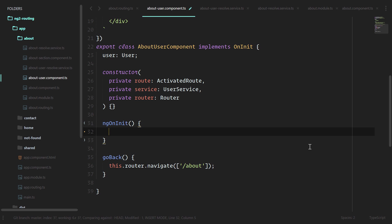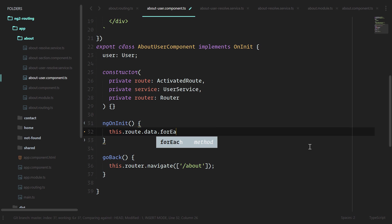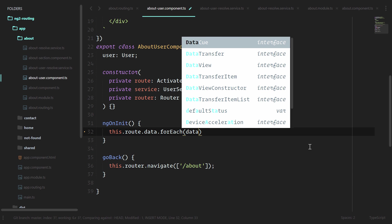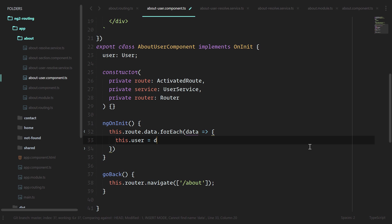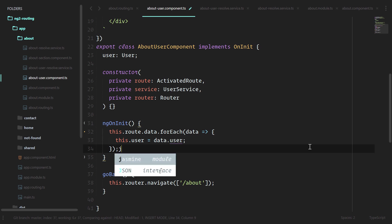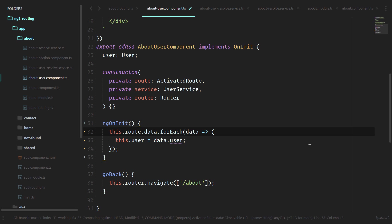We need the activated route, which we already have here in the constructor. We'll do this dot route dot data dot for each data. This dot user is equal to data dot user. And just like before, let's give some type hinting.